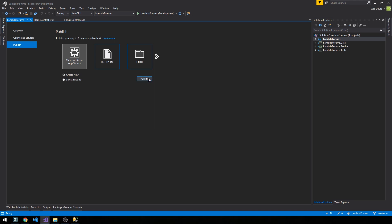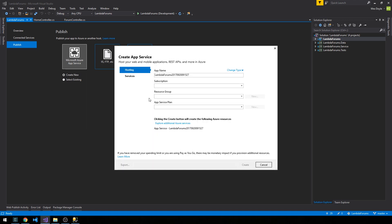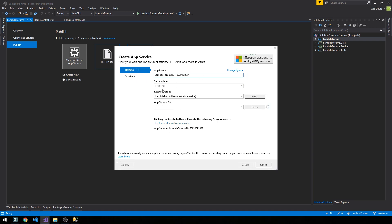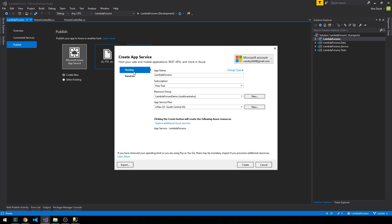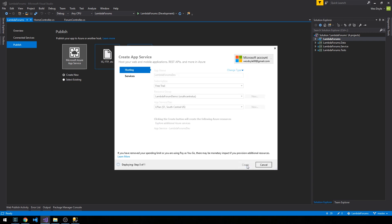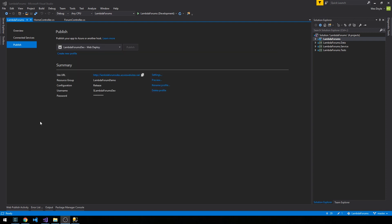So go ahead and select create new, and then we'll click publish here. This is going to take us through a form wizard to actually configure the application for deployment. So go ahead and give it an app name, and then under services you can see that if you wanted to actually set up the database and storage services here, you could do that, but we've already actually taken care of that. I'm just going to call this lambda forums dev, and then we'll select create.